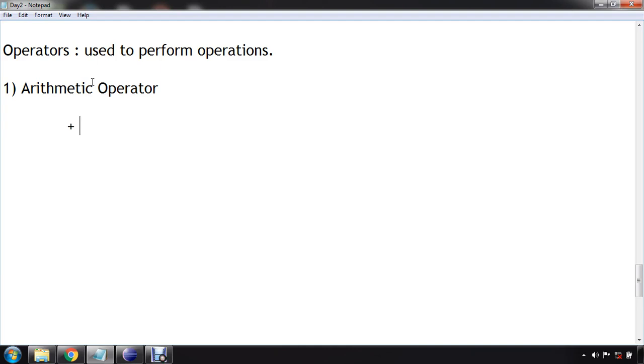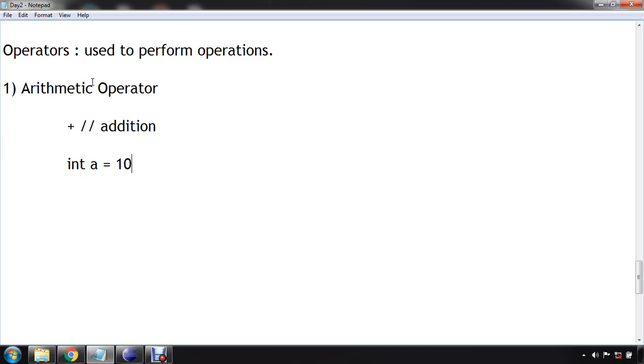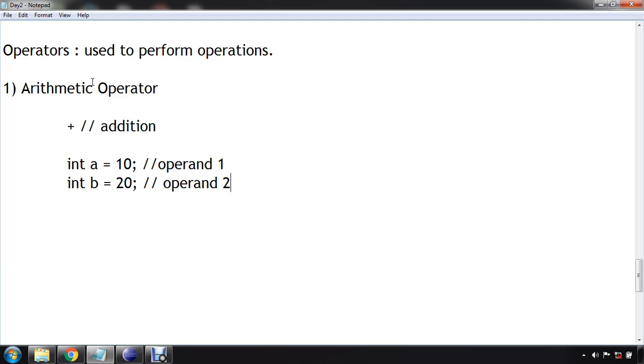Let's say plus, which is called addition. It is used to perform operation between two operands. Operands, what do you mean? Let's say you are declaring a variable int a = 10. This is going to be my operand one. And if you are declaring another variable int b = 10, that is going to be operand two. So basically this addition is used to perform operation between two operands. Obviously it is going to be two values.